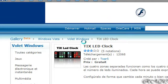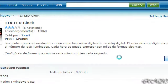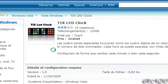Hey guys, in this video I will show you how to have a TIX LED clock on your desktop, on your Windows Vista desktop.